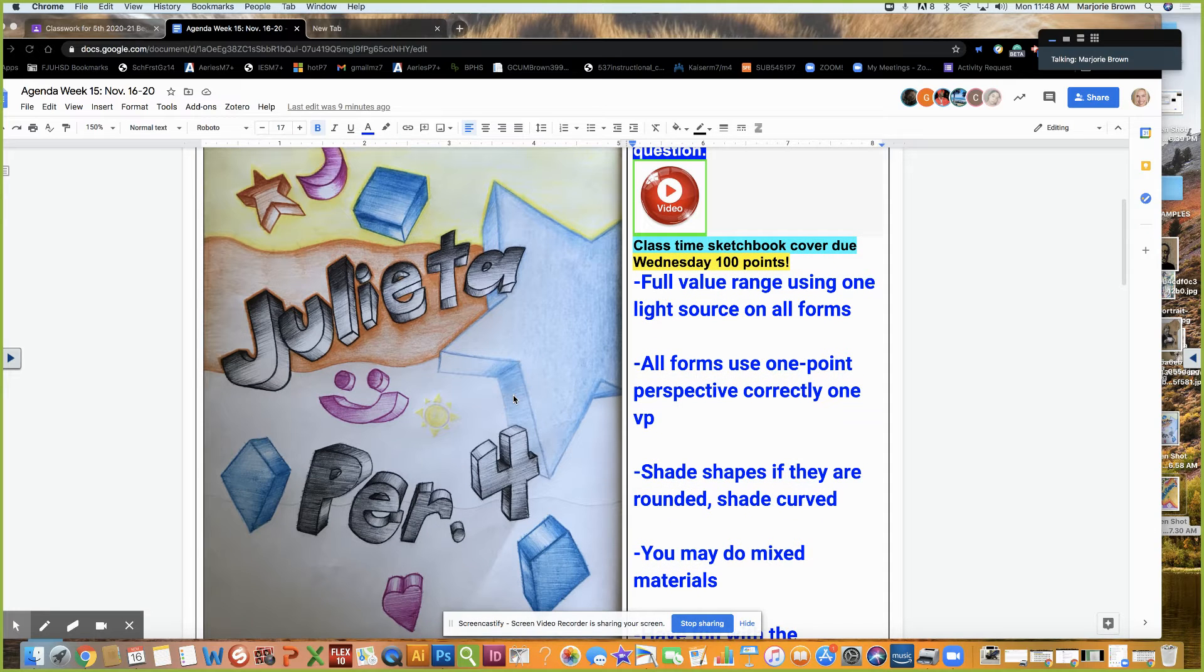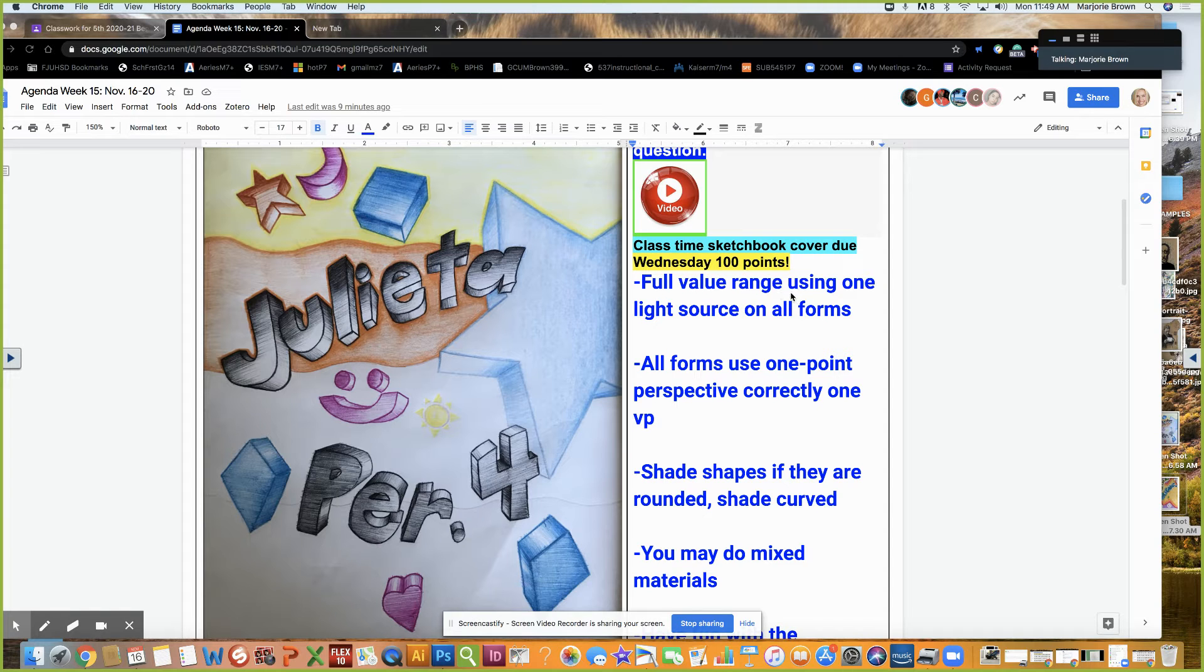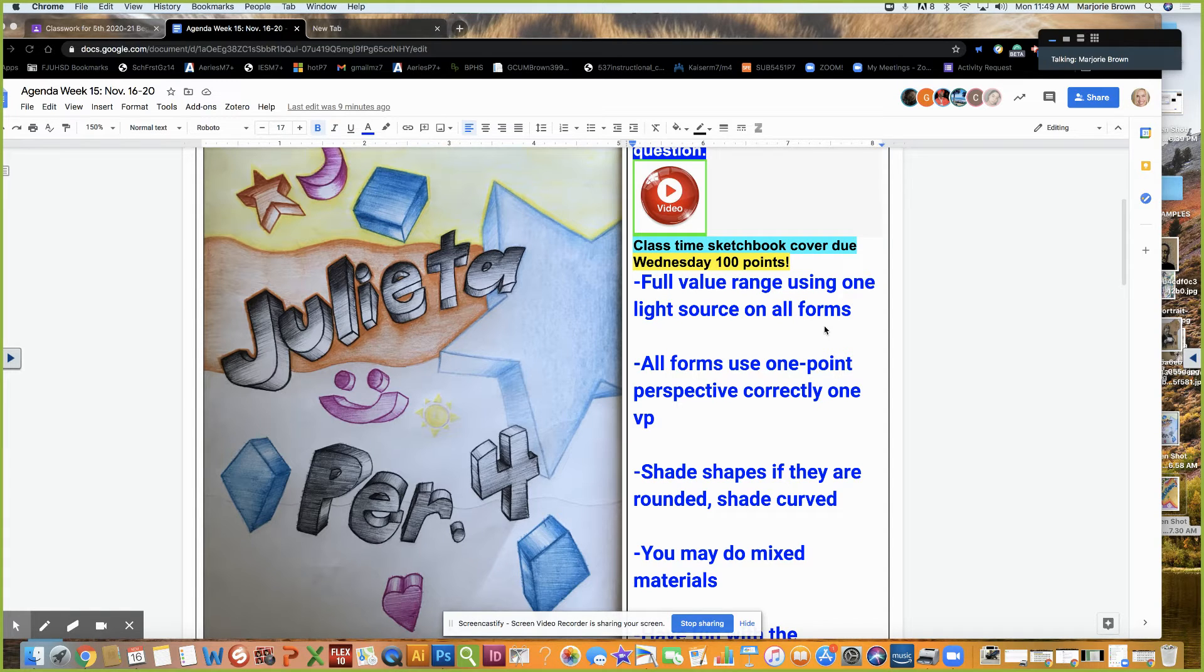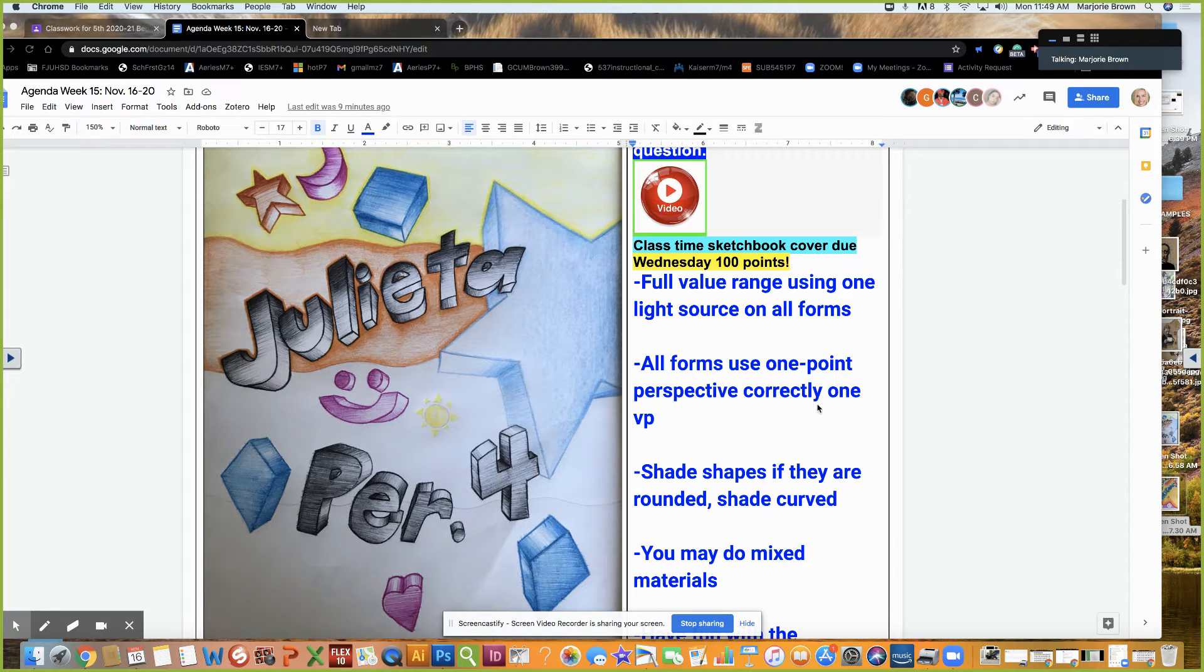I'm grading you guys on a full value range using one light source on all forms. All forms use one-point perspective correctly to the vanishing point.